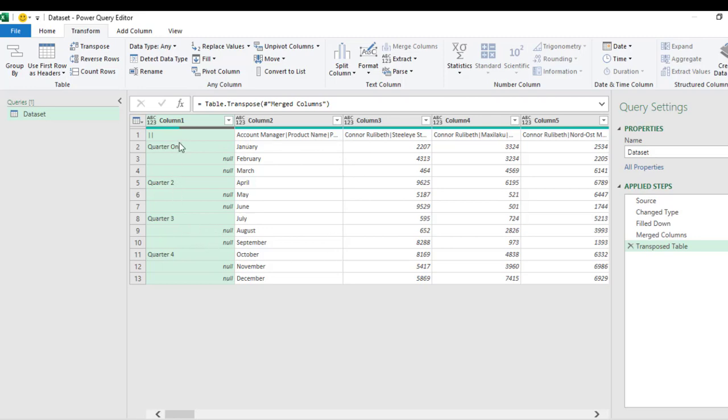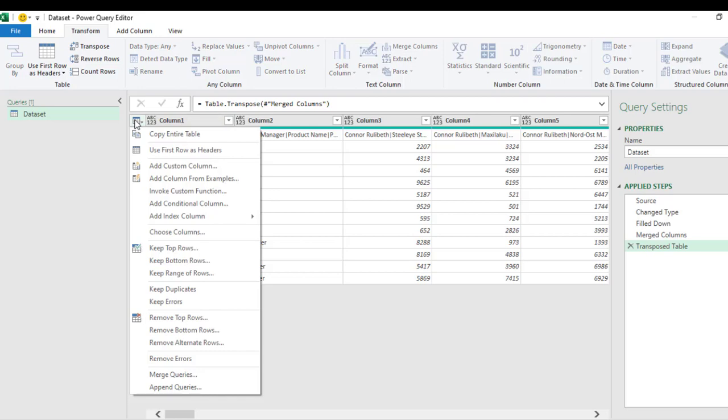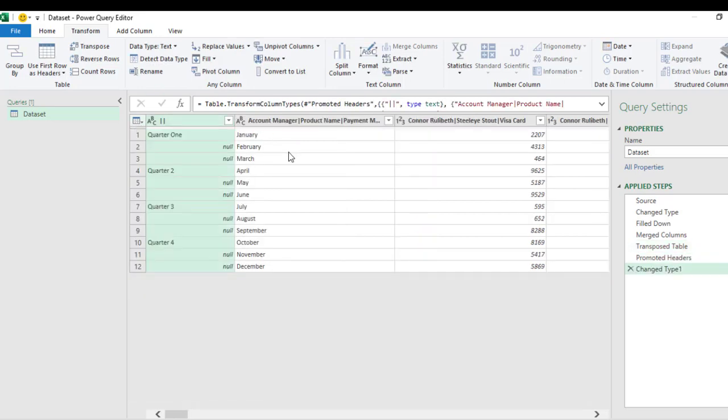Now having done that, I need to promote this first row as the headings. So click on this little icon and I just use 'Use First Row as Headers.' And that's fine. So next I'm going to fill up all this Q1, Q2, and so on.